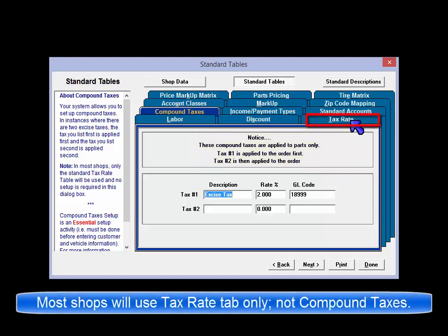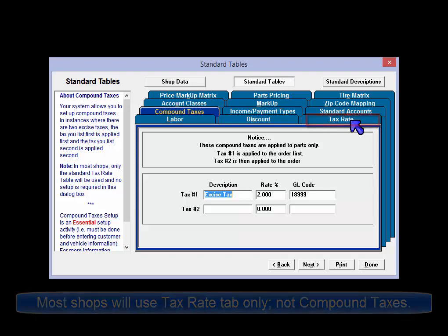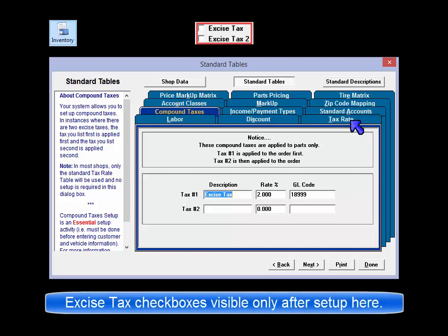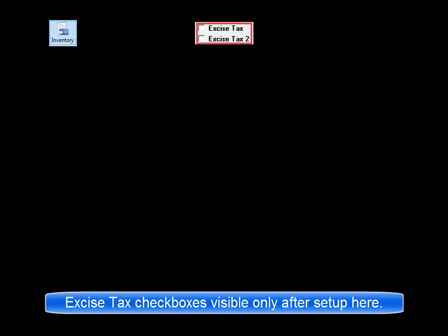Please note, in most shops only the standard tax rate table will be used and no setup is required in this dialog window. The excise tax options will not be visible to apply in the inventory record window unless a compound tax has already been configured here in setup.